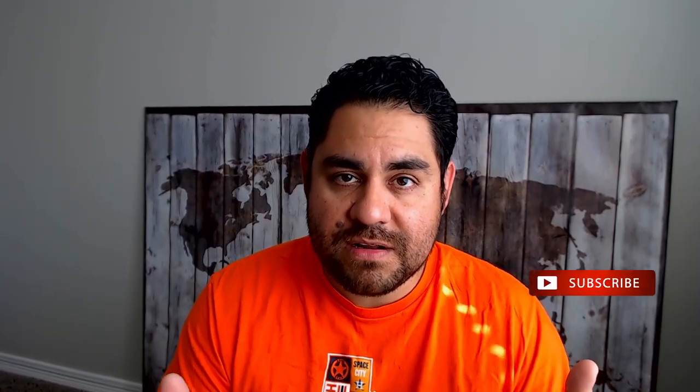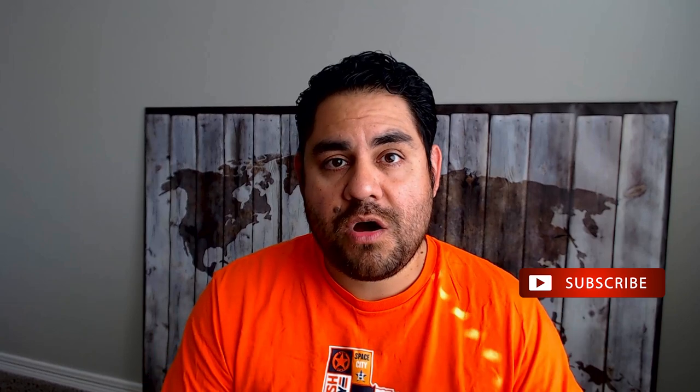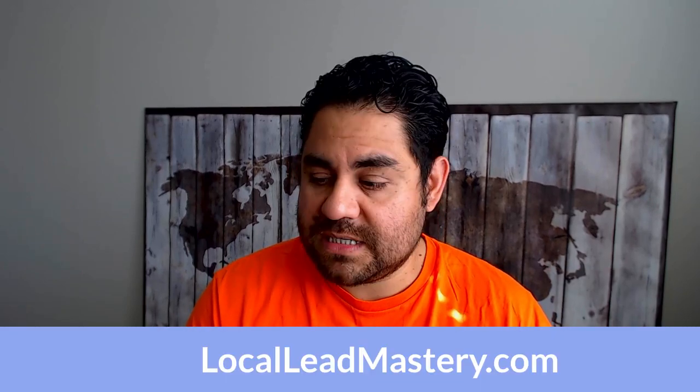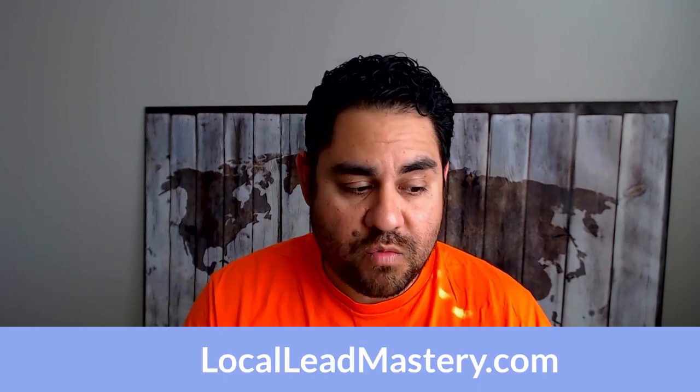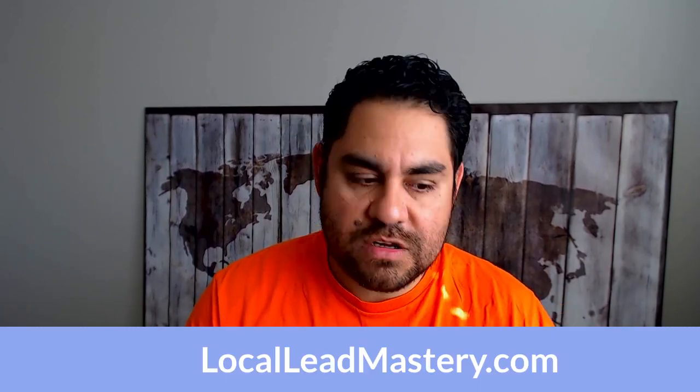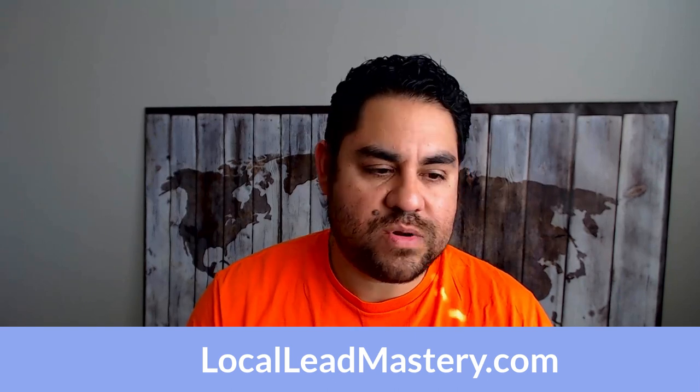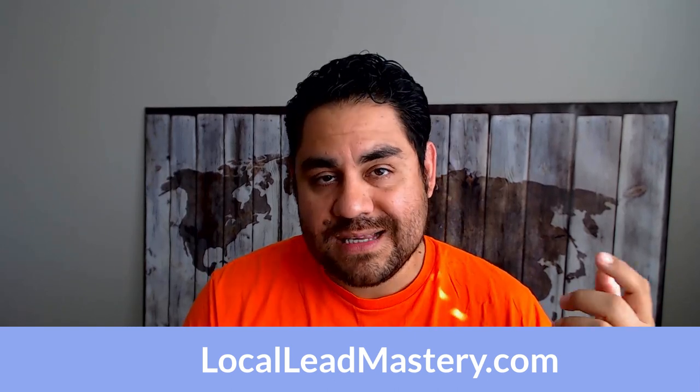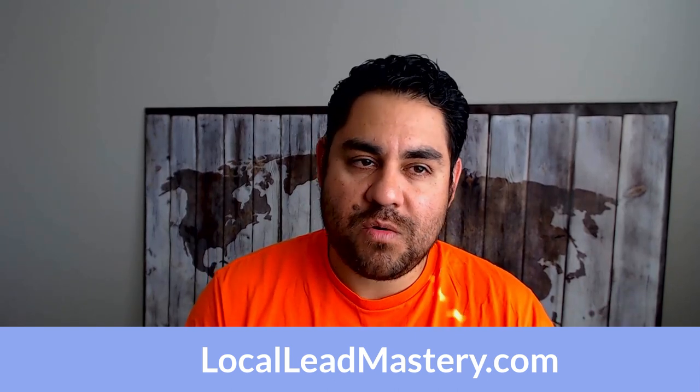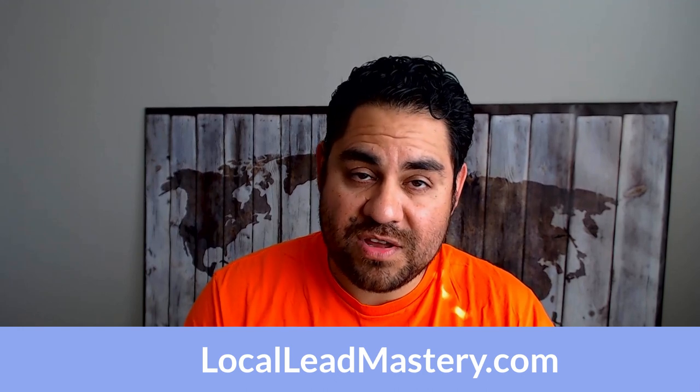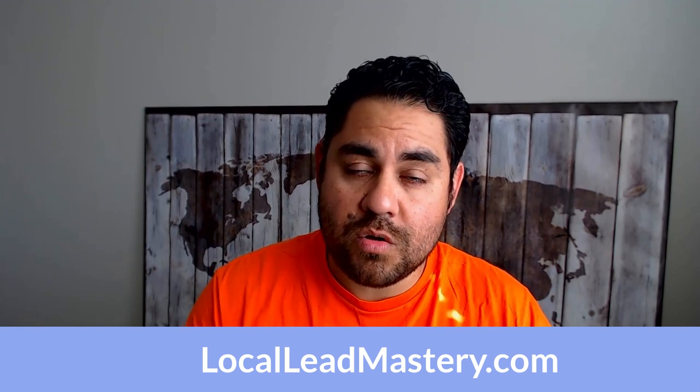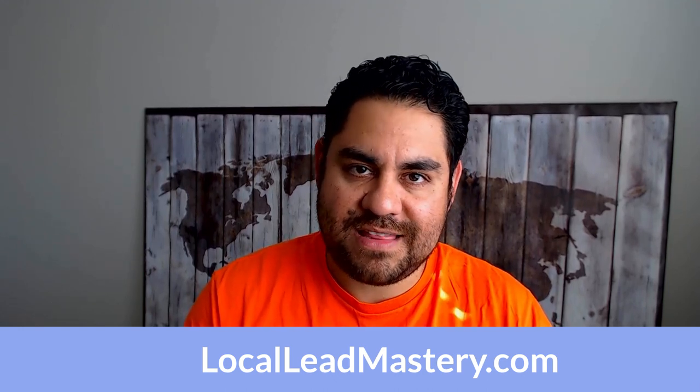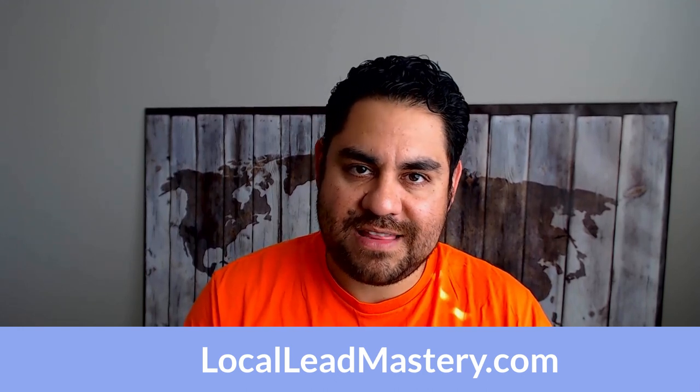If this was super helpful, please consider subscribing and giving it a thumbs up. And again, if you're a small business owner and you have an offline business, you're looking for a way to make Facebook ads work, you're looking for a way to increase the number of leads so you can increase your sales, consider checking out the mini workshop that I've got listed below, or you can head on over to localleadmastery.com to check that out.